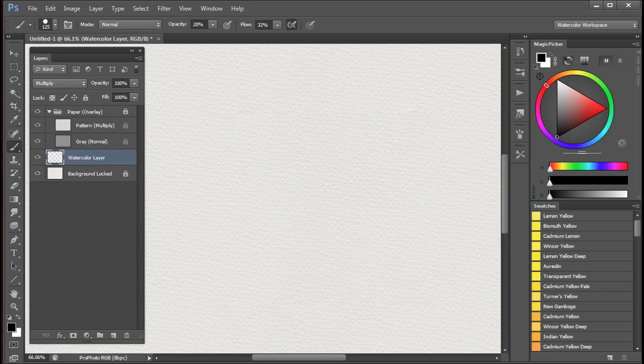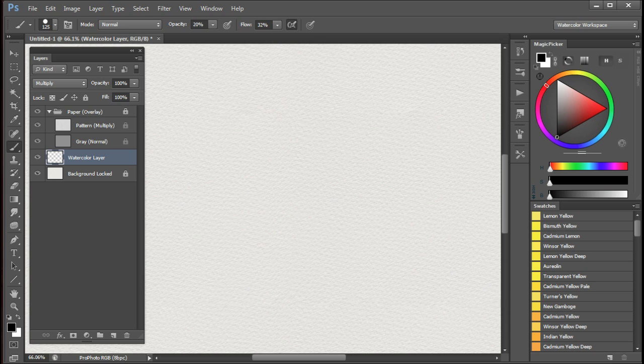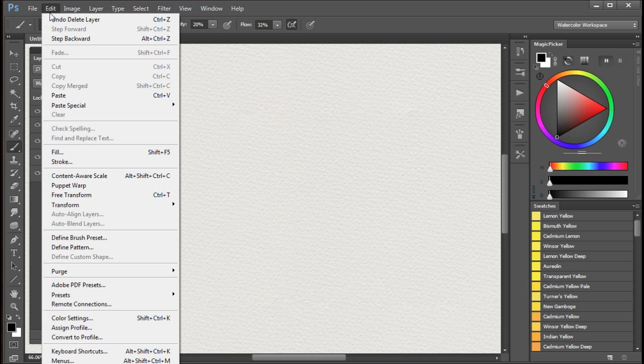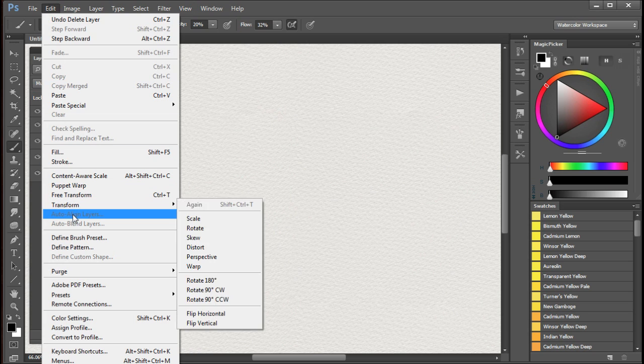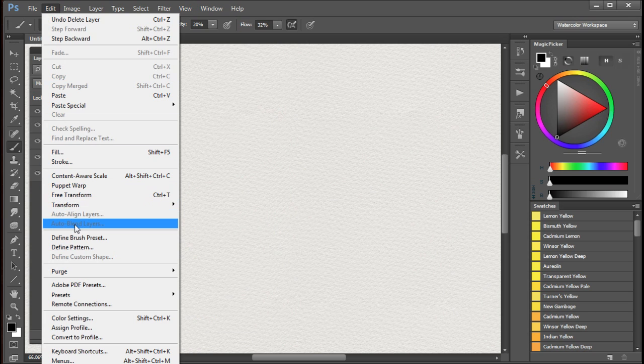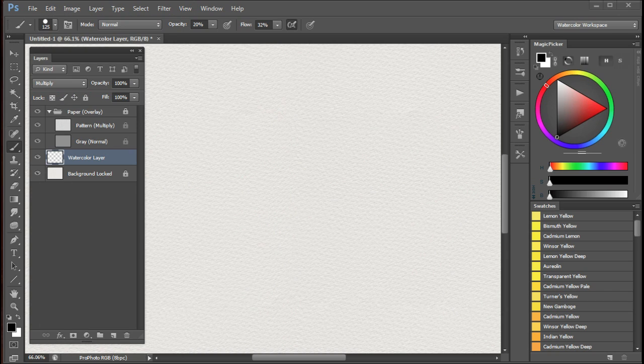The paper that comes with these tools and actions is the Dalla Rowney Langton cold pressed paper. I made the Photoshop paper by first photographing the Dalla Rowney paper and then using some of the Photoshop actions like auto align and auto blend layers to create a seamless paper of 30 inches by 20 inches.